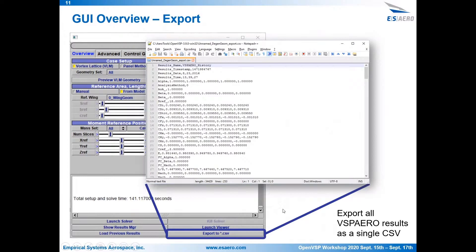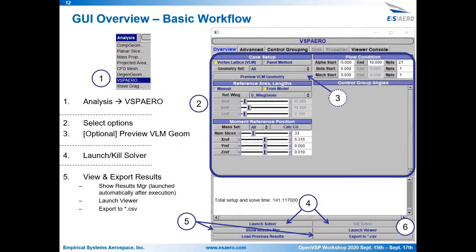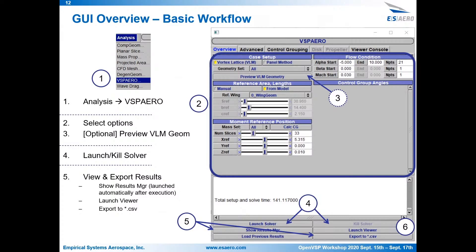So this slide is going to show just a basic workflow of how you'd use VSPRO through OpenVSP. So it's accessed through the analysis drop-down. There's a VSPRO item there. Start by setting up your reference area and lengths, looking at your VLM geometry, making sure there aren't any issues. I'll show an image of what some of those issues to look out for might look like. Set your moment reference position, your flow conditions, and then you'll click the Launch Solver button. Then once VSPRO has finished executing, you can look at the results in the Results Manager, which is actually launched automatically once VSPRO finishes. You could also look at the viewer, or you can export the results to a CSV file.